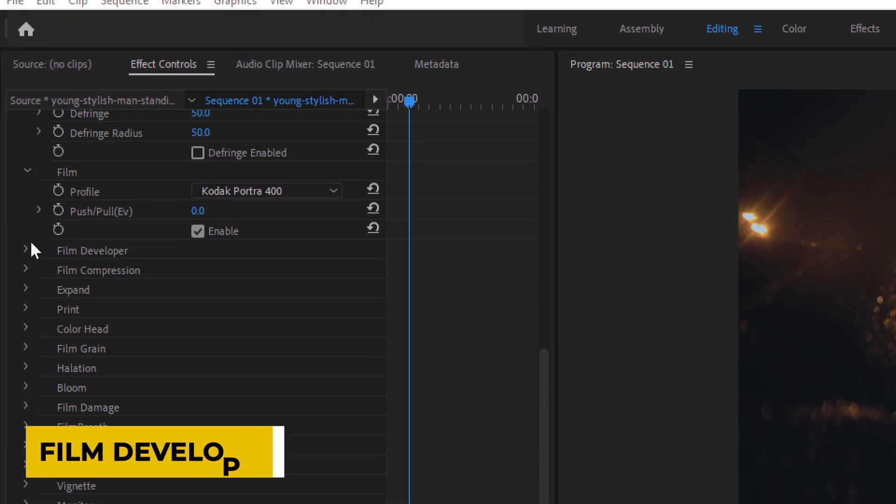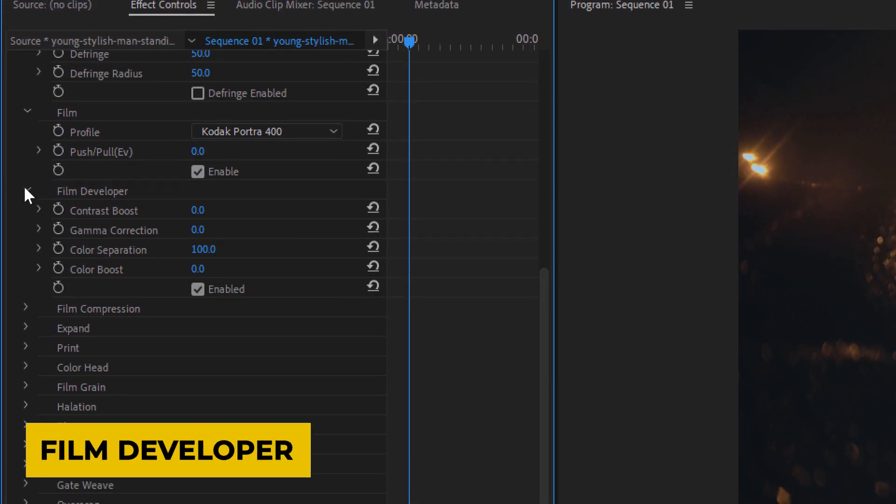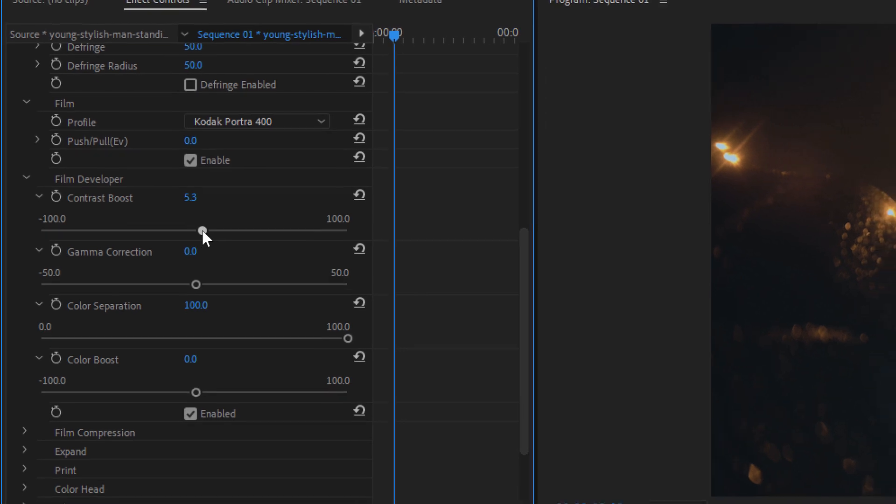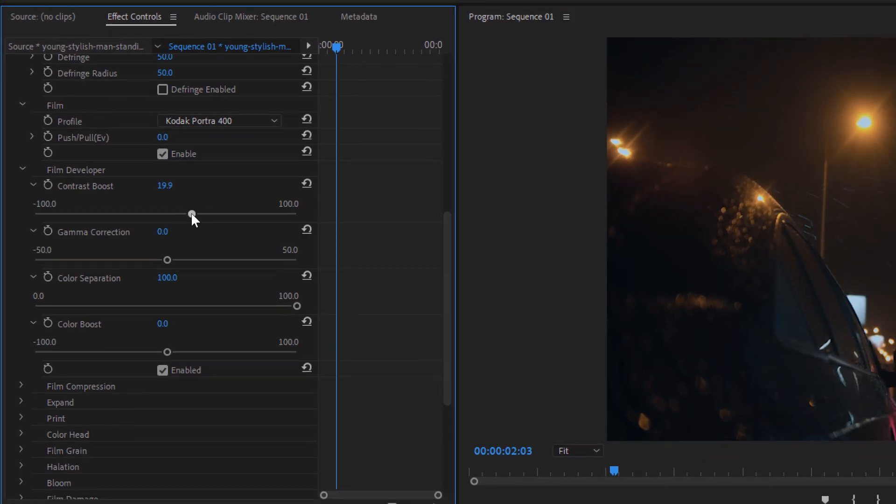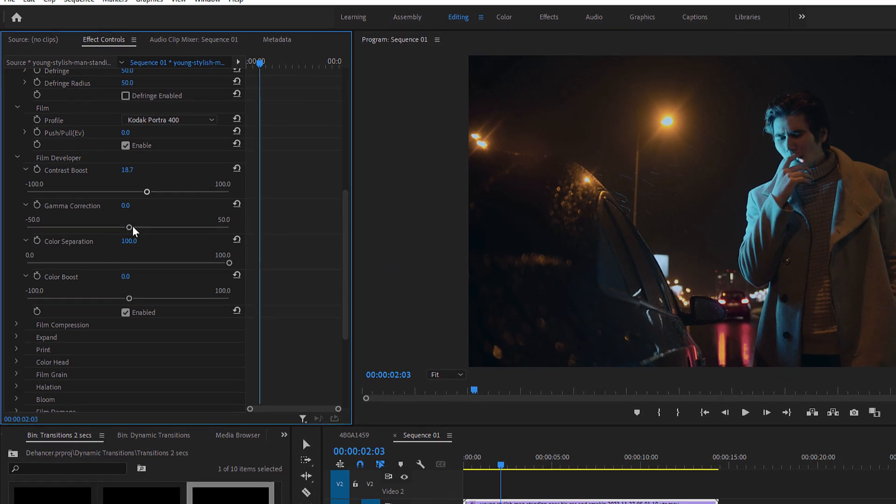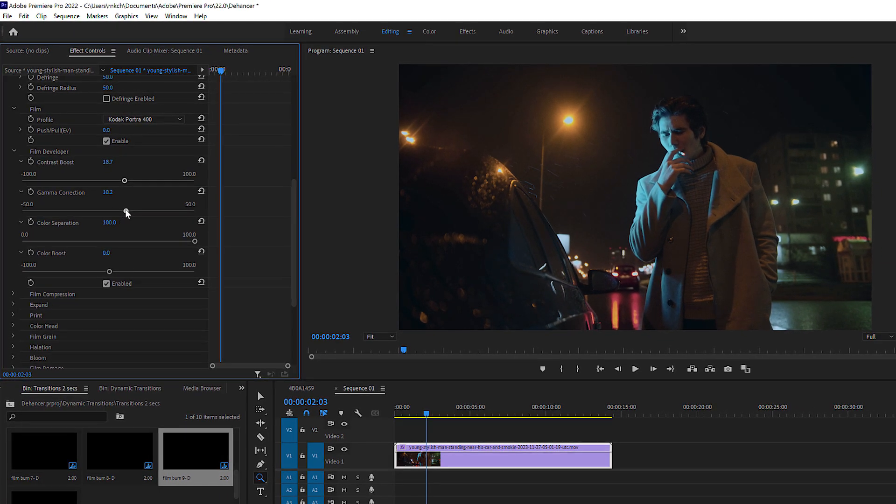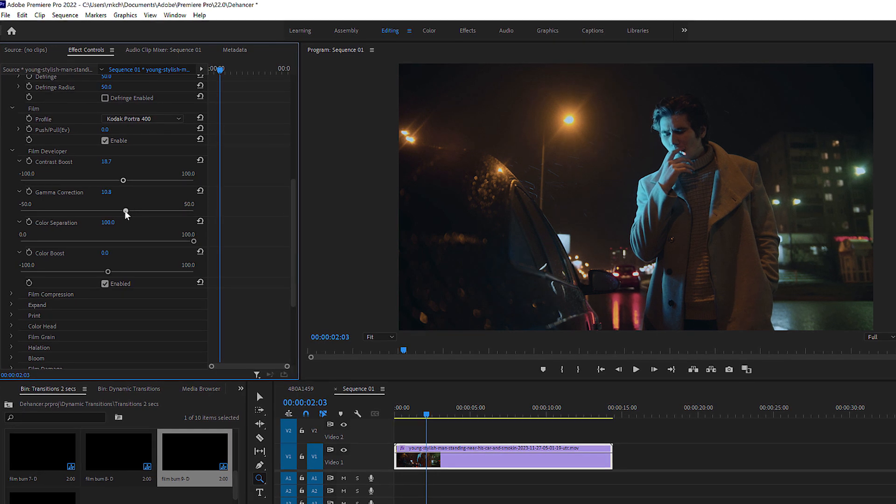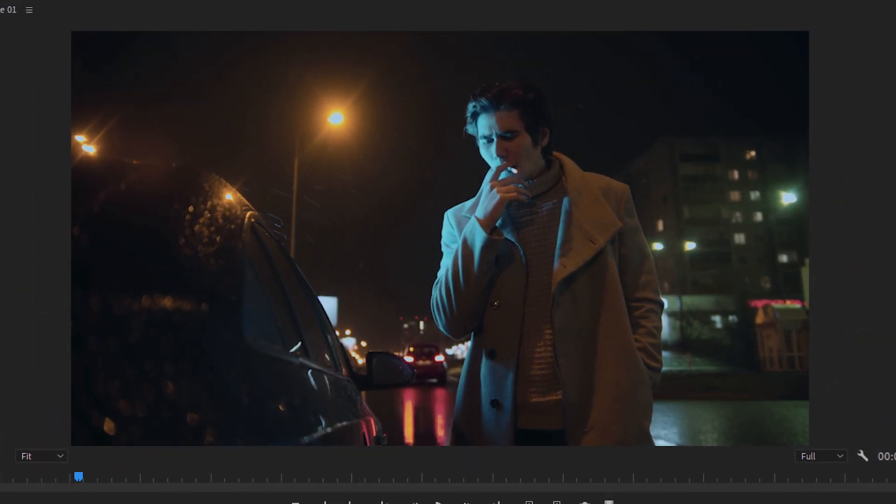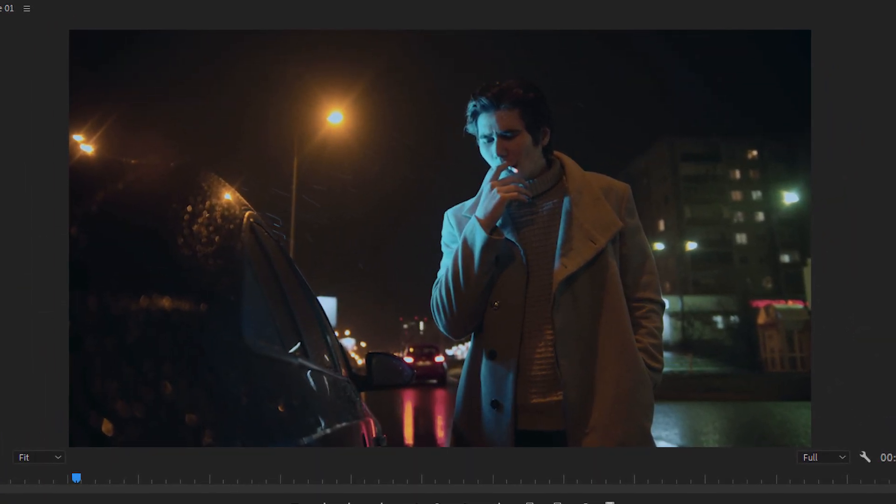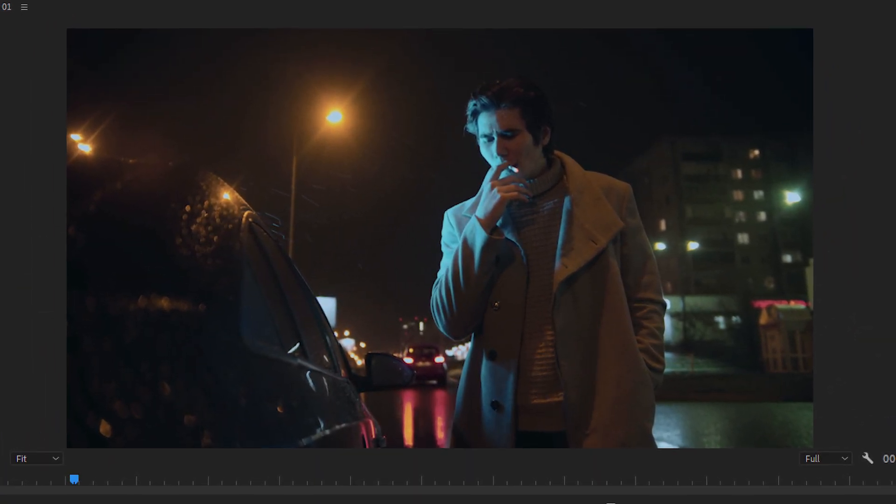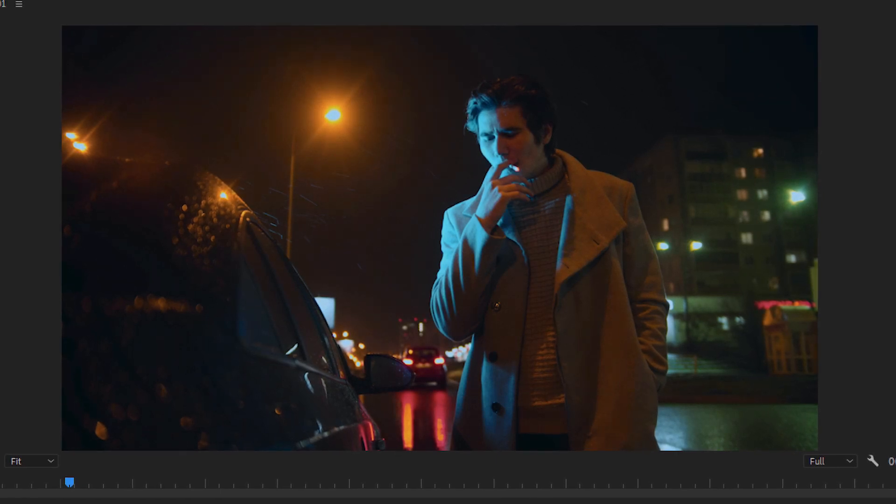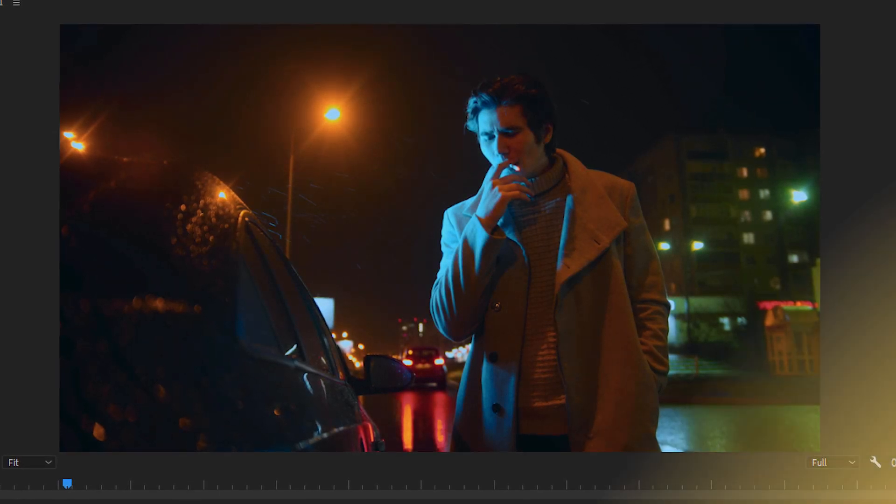Moving on, the film developer setting is quite interesting. This setting helps recreate the unique look that film gets from different development methods. In real life, the choice of chemicals and development time can change the appearance of the film. By adjusting this setting, you can make your digital footage look like it was developed with different techniques. You can make the dark areas darker and the light areas lighter and change how the colors look, making them more vivid.